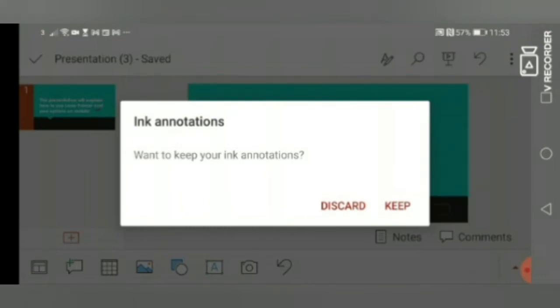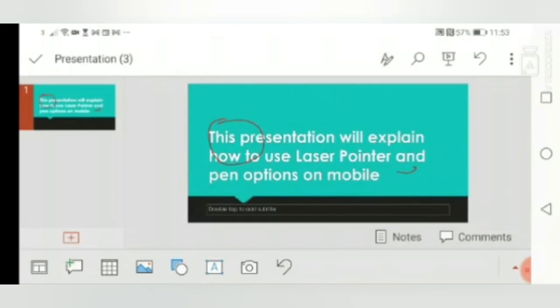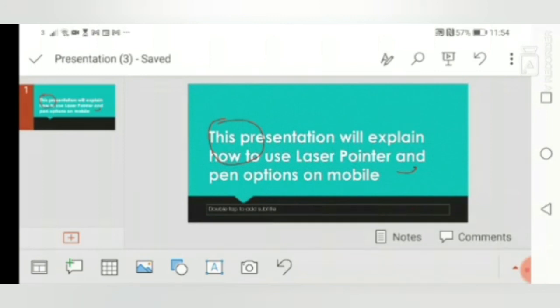I said Keep, and you can see over here the notes or markings or whatever we took during the live presentations will be there. These will be available to save for later use. So this is how we use the laser pointer. Hope you have enjoyed the video.